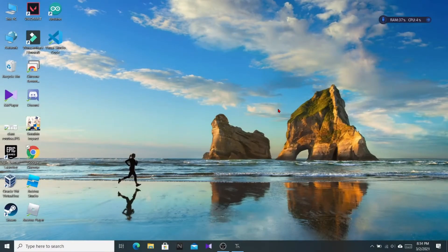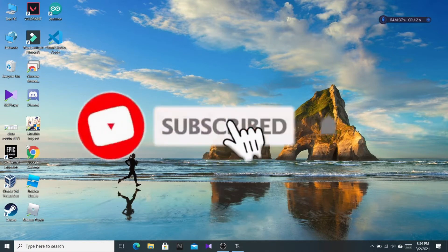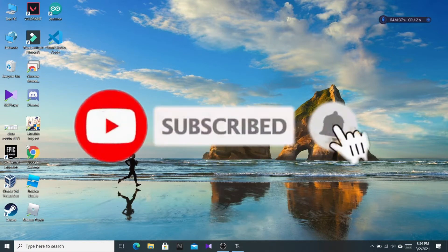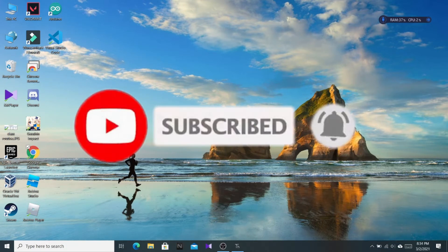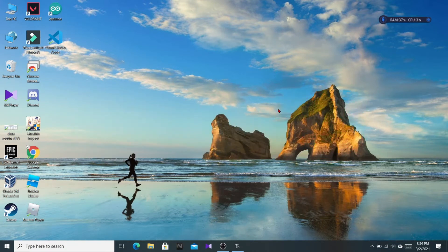Hello everyone, welcome to Nilox Tutorial. I have come up with a solution for Raspberry Pi, through which you can easily remotely connect your Raspberry Pi to a laptop, PC, or desktop using SSH.